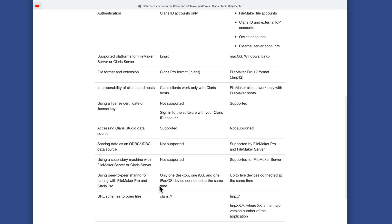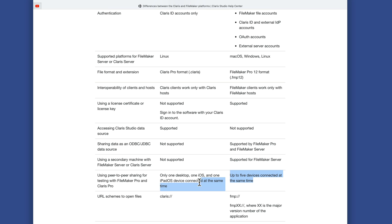Using peer-to-peer sharing for testing: you can still do peer-to-peer sharing with Claris, however you're limited to one desktop, one iOS, or one iPadOS device connected at the same time. On the FileMaker side, you get five devices connected at the same time. Again, this is really only for testing, but it is an important distinction.